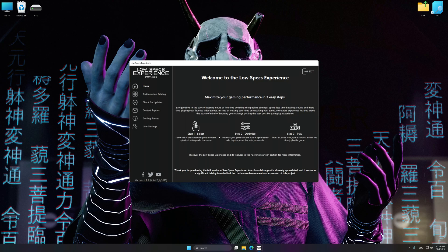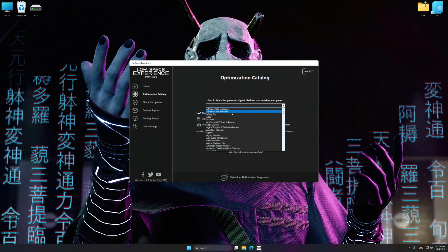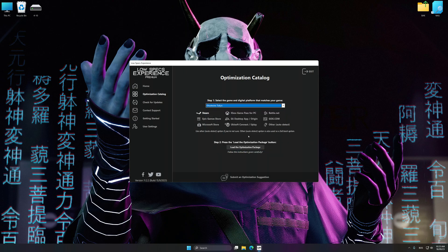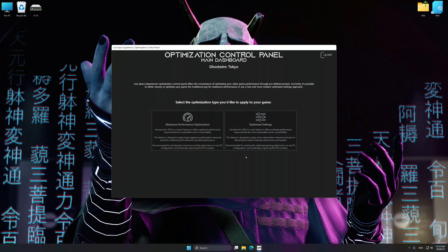Now select the optimization catalog, select the applicable digital platform, and then select Ghostwire Tokyo from the drop-down menu. Once done, press Load the Optimization Package. Low Specs Experience will automatically detect a supported game version on your system. Now press OK and the optimization control panel will load.